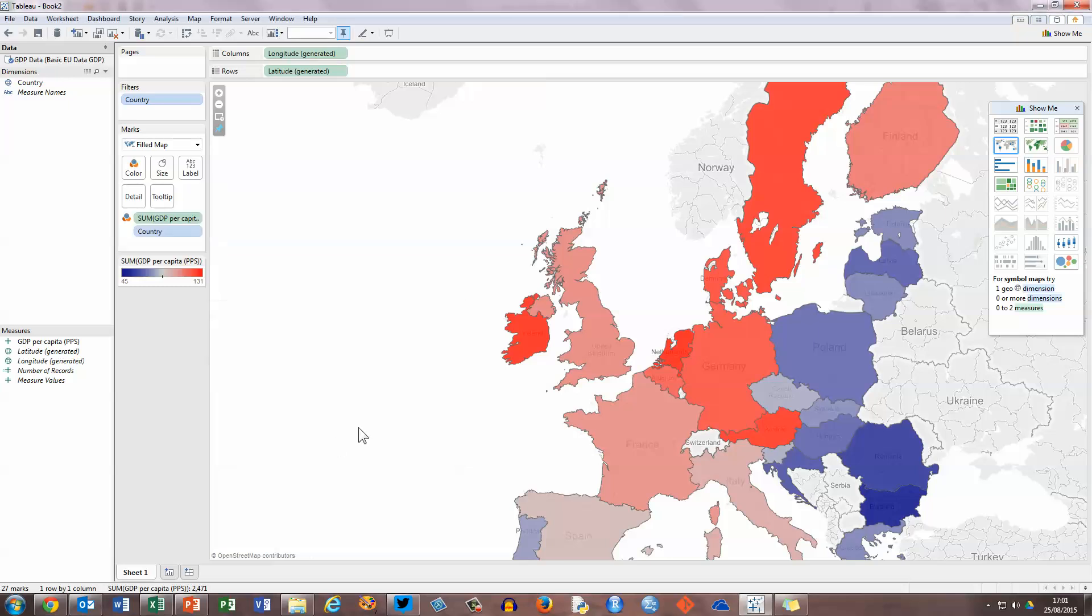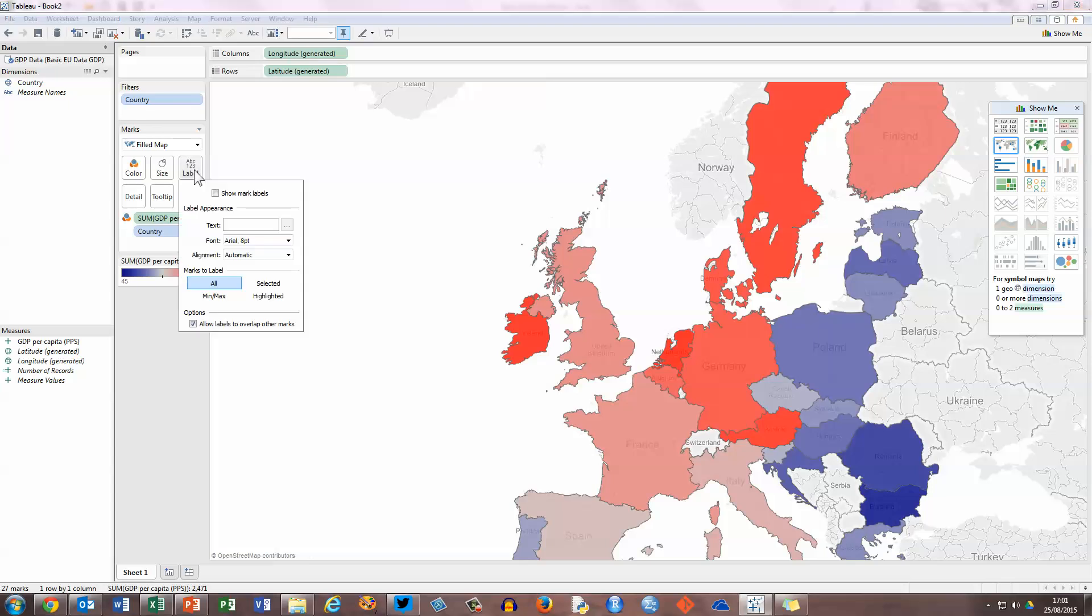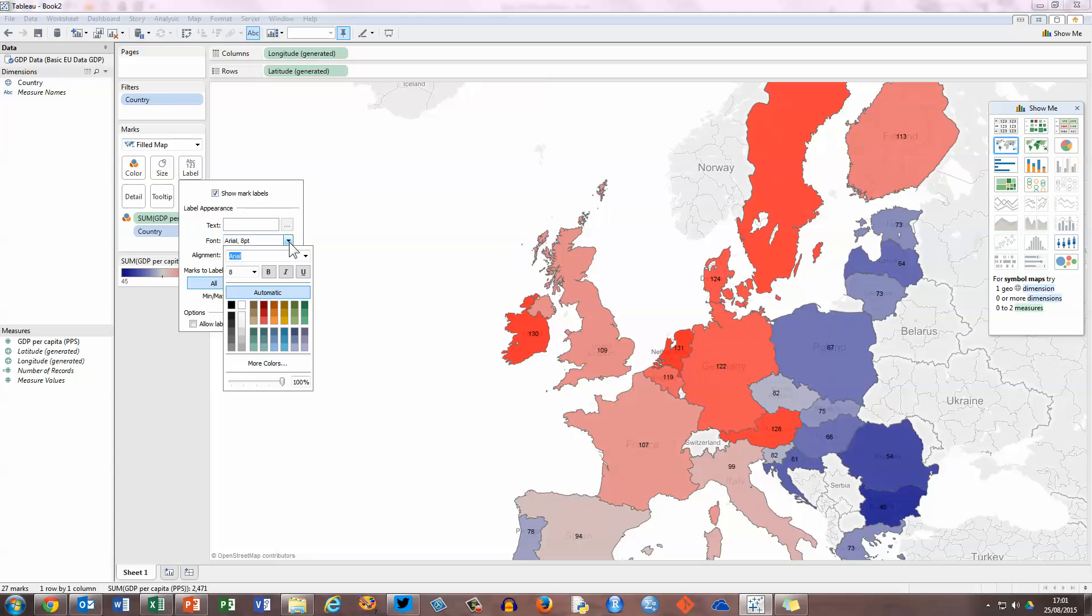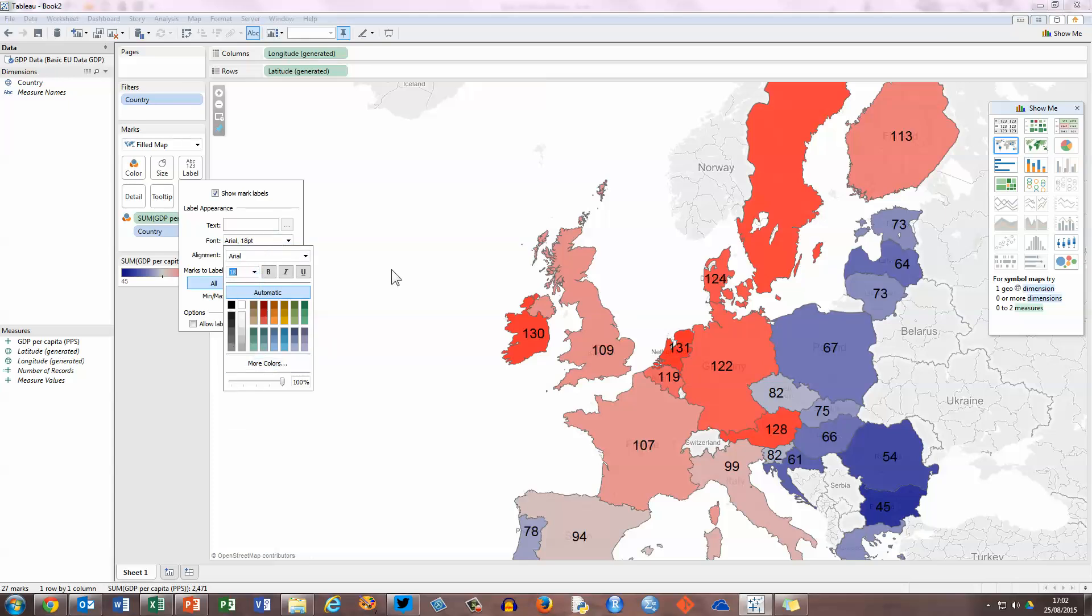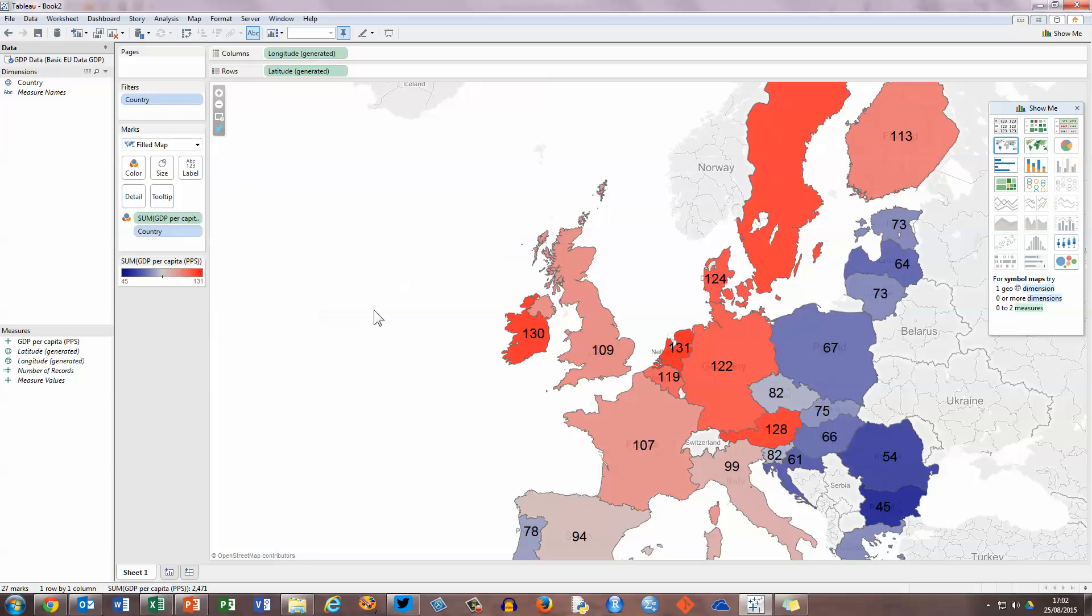Finally, another nice thing to be able to do here is to add in some labels. So in the marks panel up here on the left hand side, if you check on the labels button and check on the show mark labels box here, you can see the numbers representing the value of GDP per country appearing on the map. I'm just going to make the font a little bit bigger here. So change it from Arial 8 to say Arial 18. And we can now see our numbers appearing on our map.